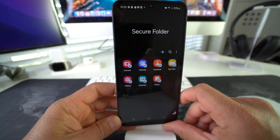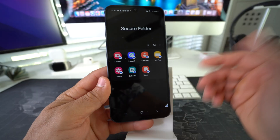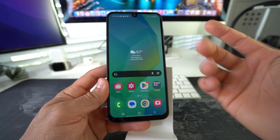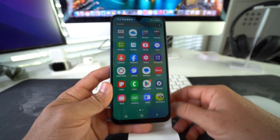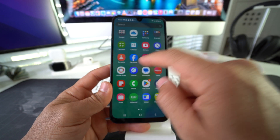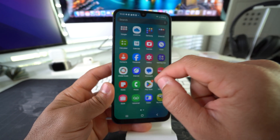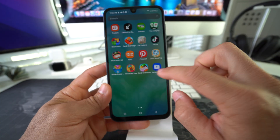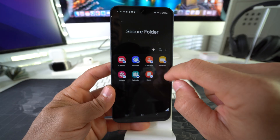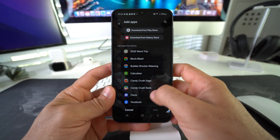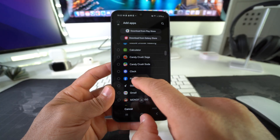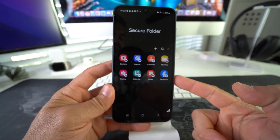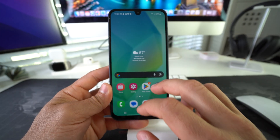Now you have your Secure Folder. Some apps are automatically enabled in it, but for this video let's say you want to lock a social media app — we'll use Facebook. Go to the Secure Folder in All Apps, tap the plus sign to add an app, scroll down to find Facebook, select it, and hit Add. Facebook has now been added to the Secure Folder.